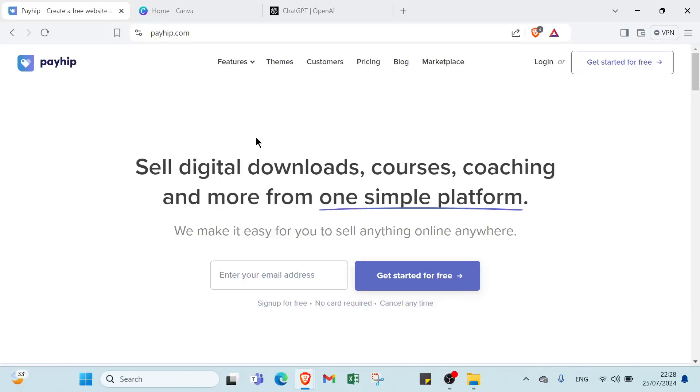Ever wondered how to transform your digital creation into a steady stream of income? Whether you are a designer, writer, or educator, Payhub offers a seamless platform to sell your digital products and reach a global audience.